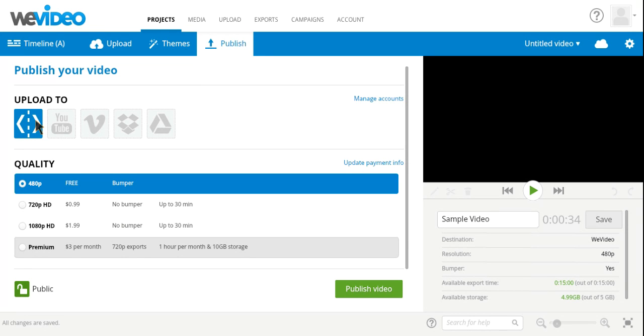Those are the basics of WeVideo. I hope you enjoy this tutorial and I hope you have a great time creating your new and customized projects. Thank you.